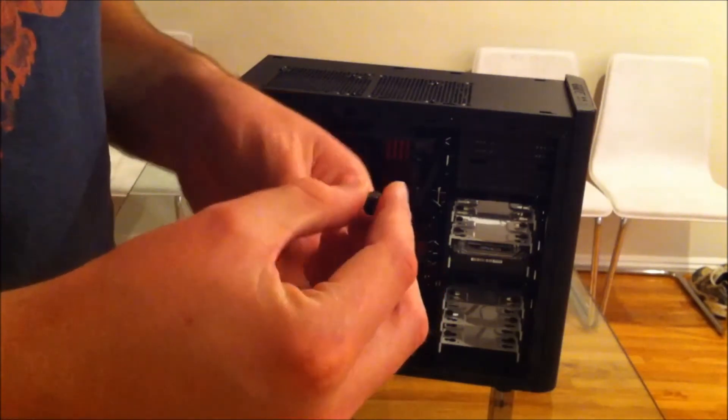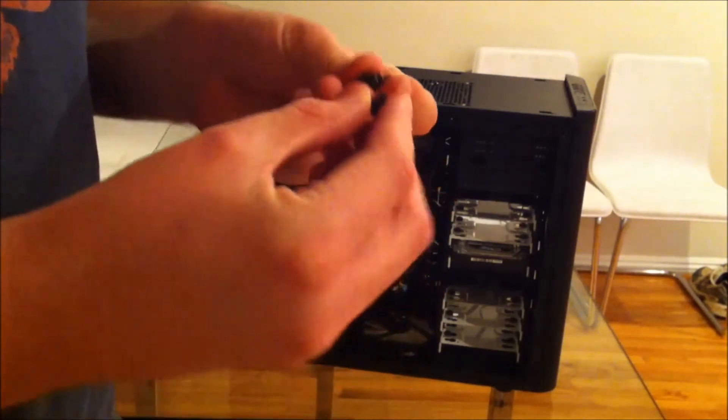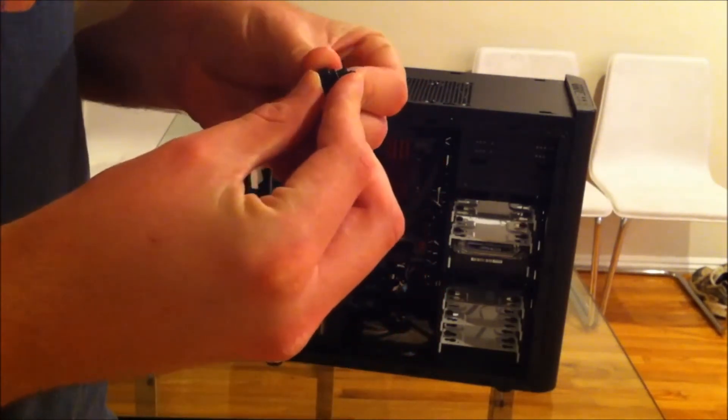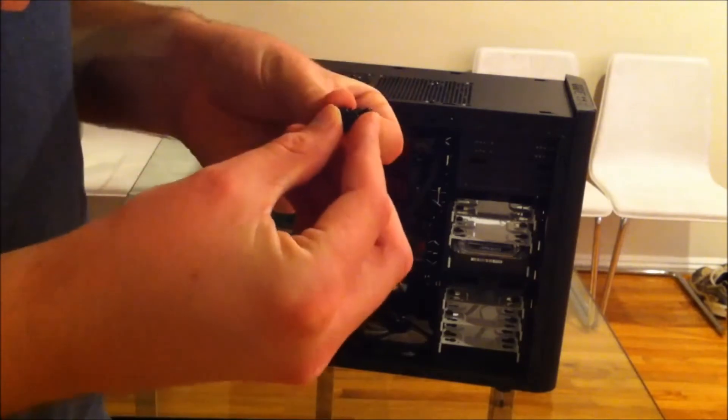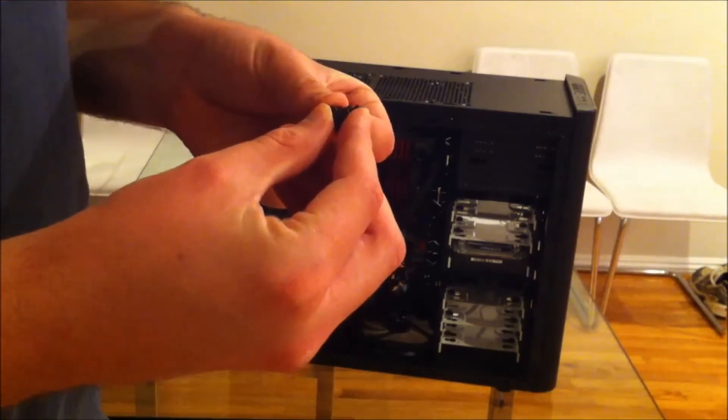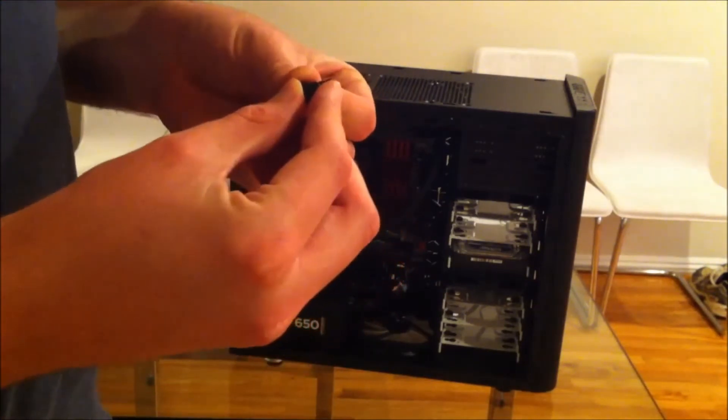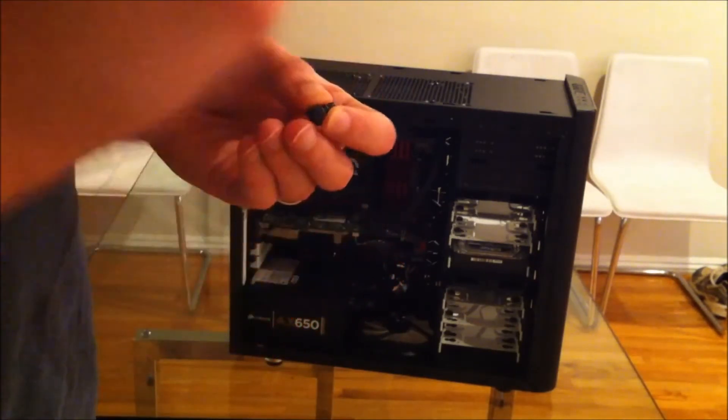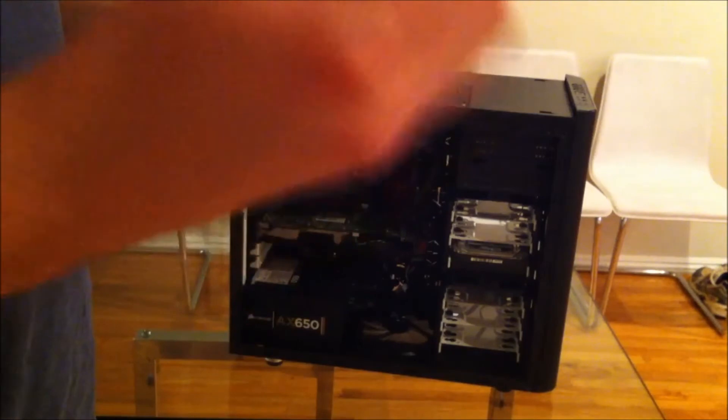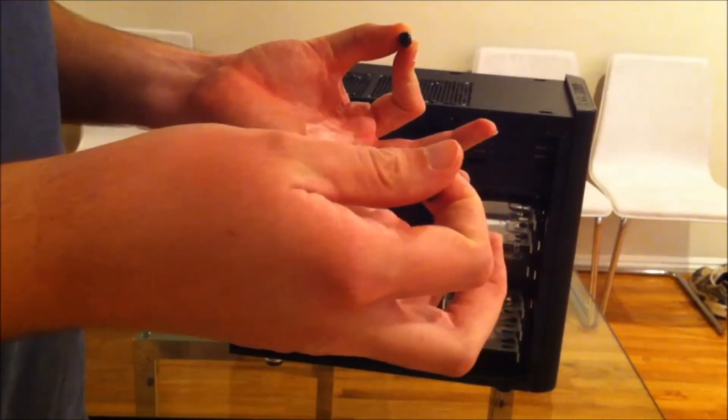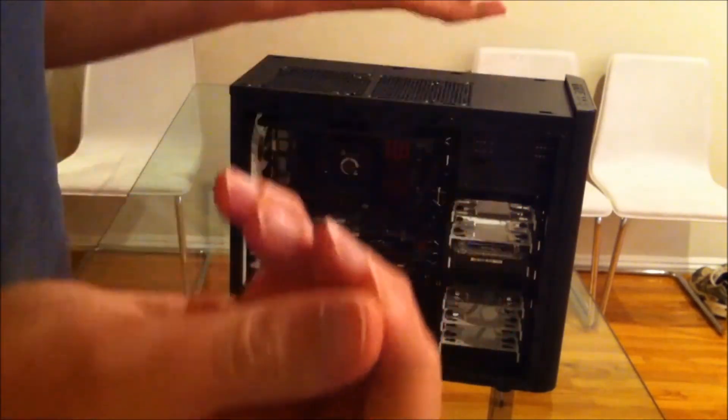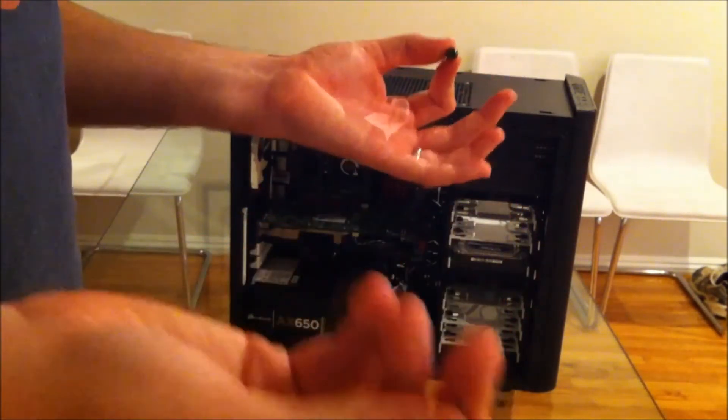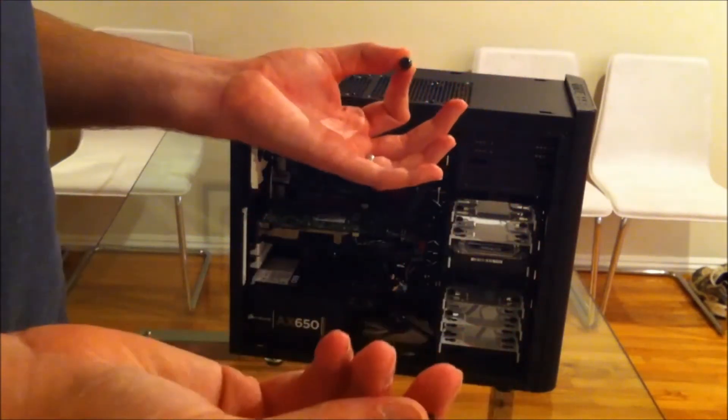If you use the two of different lengths but with the same thread, then you'll screw something in somewhere. Then you get to a panel which you can't screw in because it doesn't have a long enough thread.